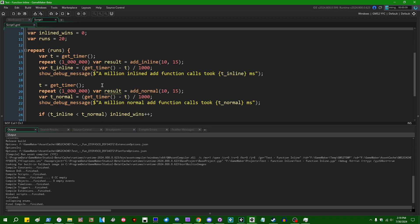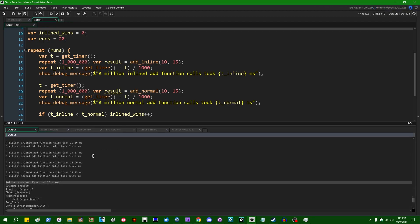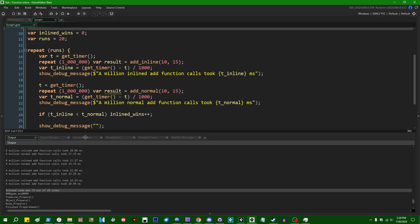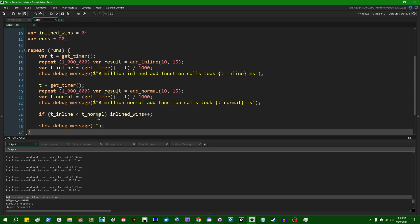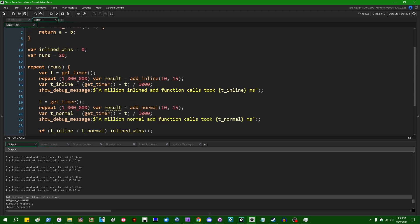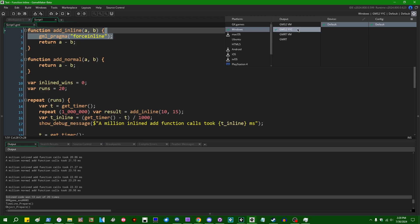If you think maybe that this is just like a bad result and maybe the inlined version of the code should have won more often than that, but something else was happening in the background, you can run this again. But the results are going to pan out pretty much the same. This time it won 13 out of 20 runs.